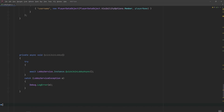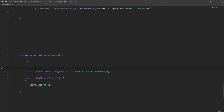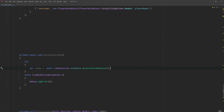Now joining a lobby using the lobby code is fine, but sometimes we don't want our player to have to share a lobby code. You can write simple functionality to add the player to any lobby matching a particular set of parameters using the quick join option. Once again the function is marked async and we're using the try-catch block. The actual function is very simple — we're calling LobbyService.Instance.QuickJoinLobbyAsync to allow us to join a lobby straight away. We can store the returned lobby as a variable and then query particular information about it.